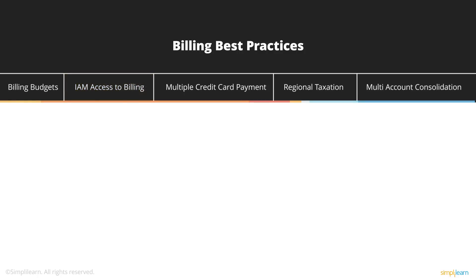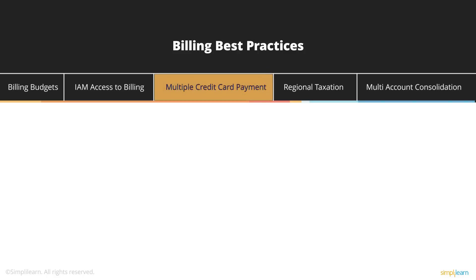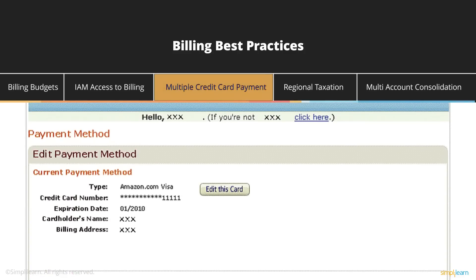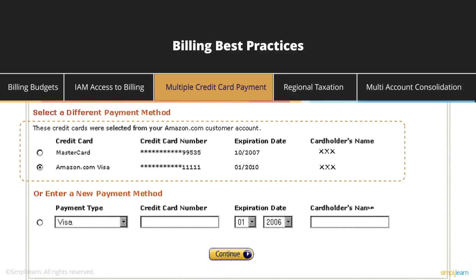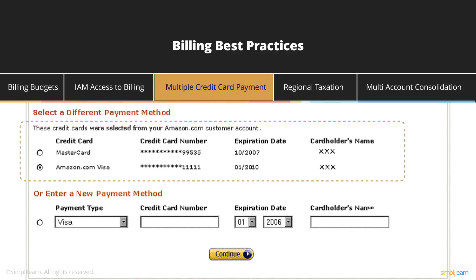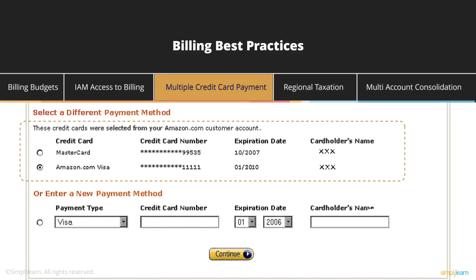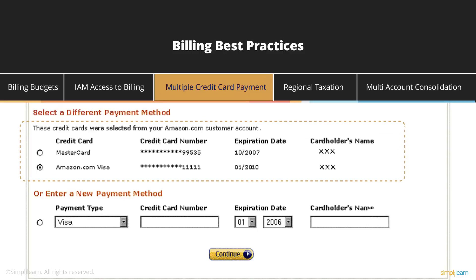If you have a bill which crosses a large amount and it's not possible to pay using a single credit card or debit card, Amazon gives you an option to pay using multiple credit cards. As a best practice, if your bill has crossed a big amount and you are a good enterprise, it's always good to have two or three credit cards added to your account. That way, even if one card can't fulfill the bill, another account can automatically pay it, so you don't risk your infrastructure.